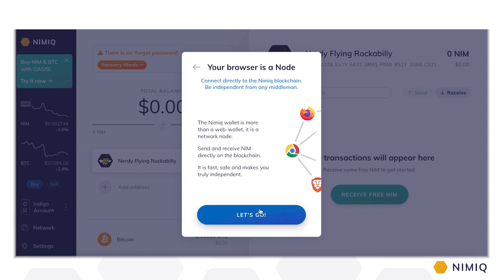Running a node inside your browser is one of Nimic's main technological advantages. Our browser node allows you to directly connect to the Nimic blockchain and thus be independent of any middleman. The Nimic Wallet is more than just a web wallet — it's a network node. It allows you to send and receive NIM directly on the blockchain. It's fast, safe, and makes you truly independent.